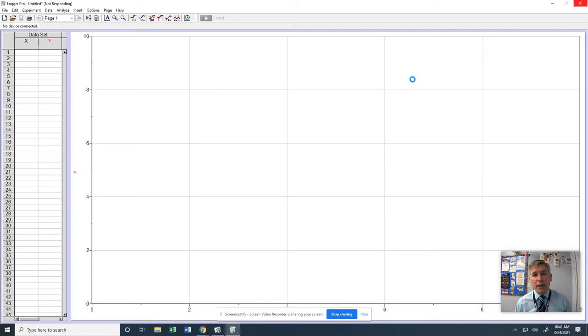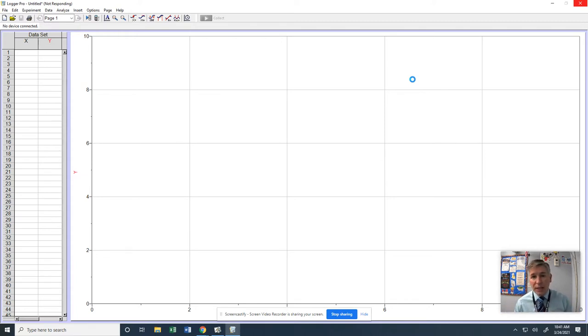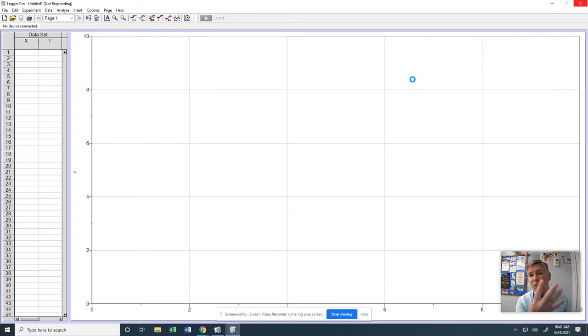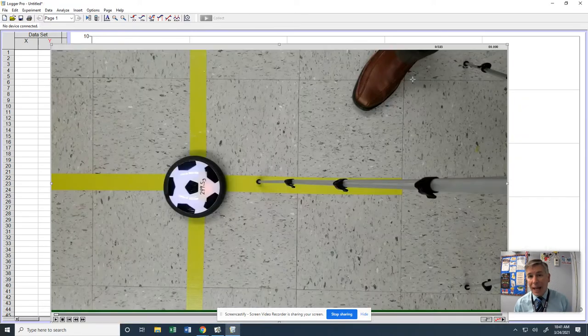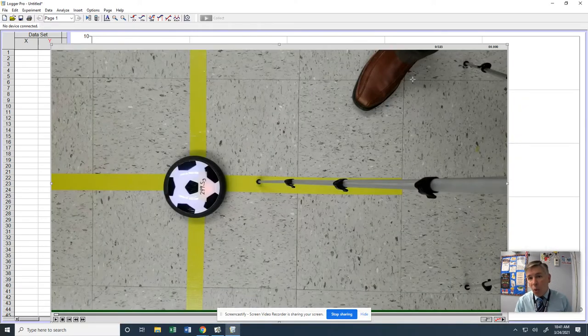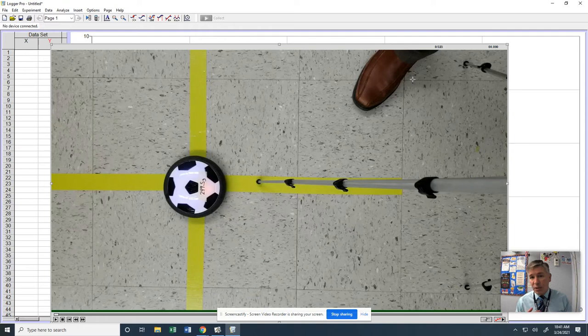Eventually what we're going to be doing is we're going to analyze the motion of each one of these hoverpucks and use them to make graphs. We're going to end up with four graphs. We're actually going to do position versus time graphs so we can figure out velocity before and after the collision.